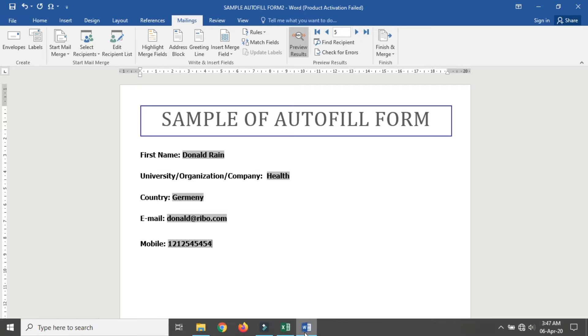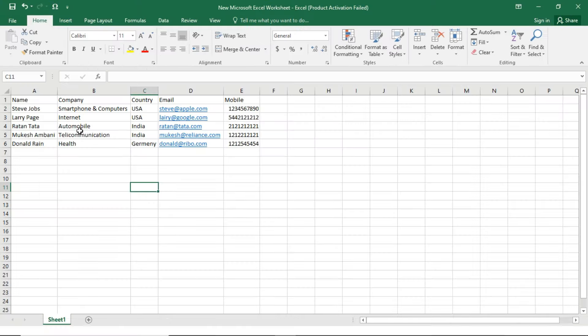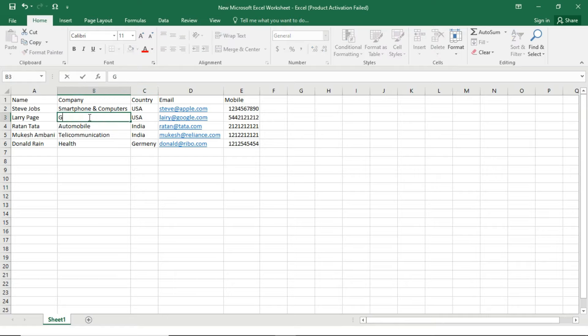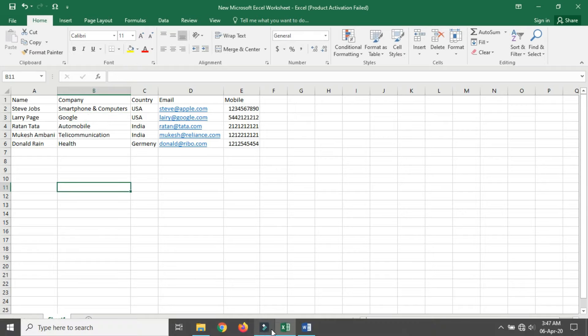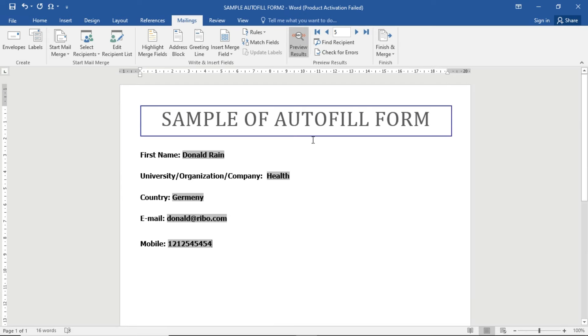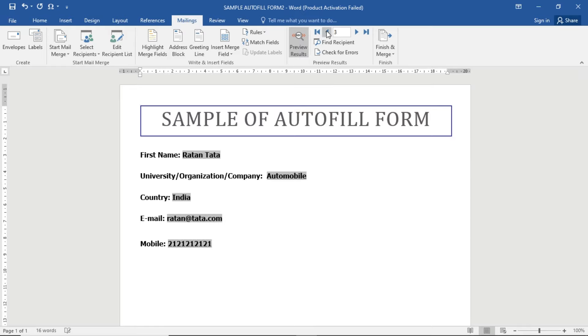For example, let me change 'Internet' to 'Google' here. You just change it and save the data, then go back to the Word file, and you can see the data is automatically updated. It's very easy and convenient to fill a form. You can also create a PDF using this.